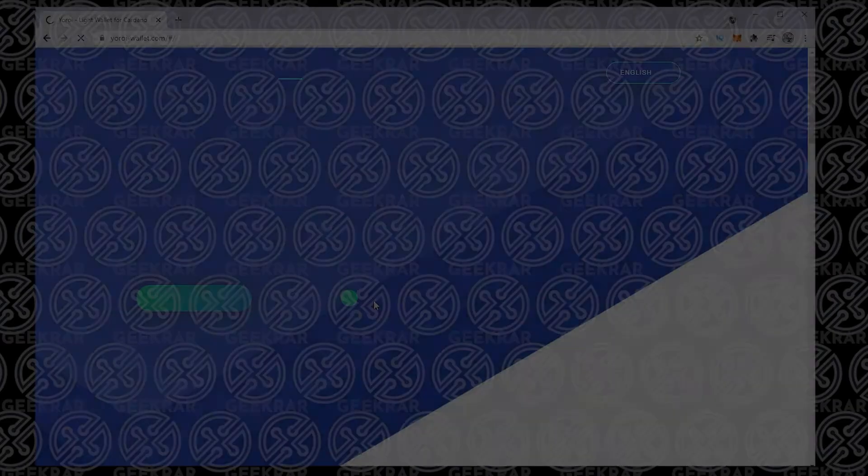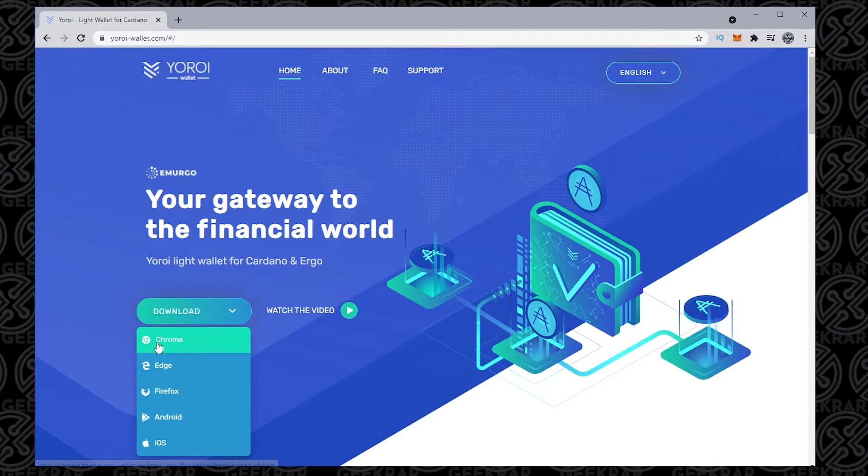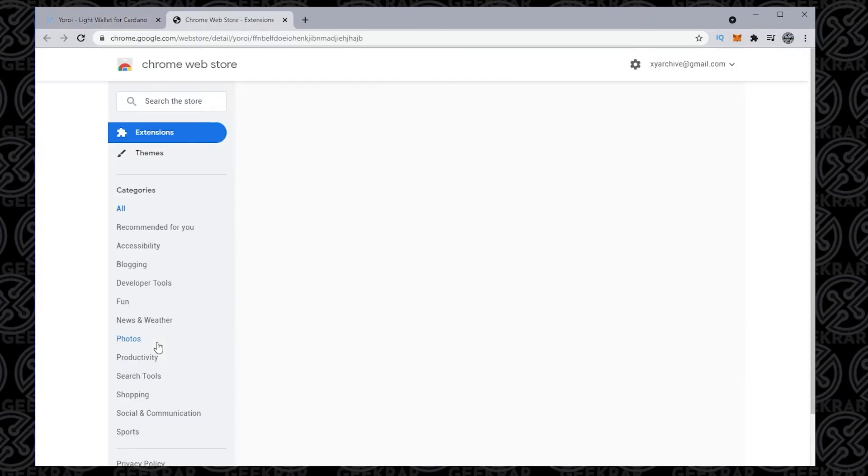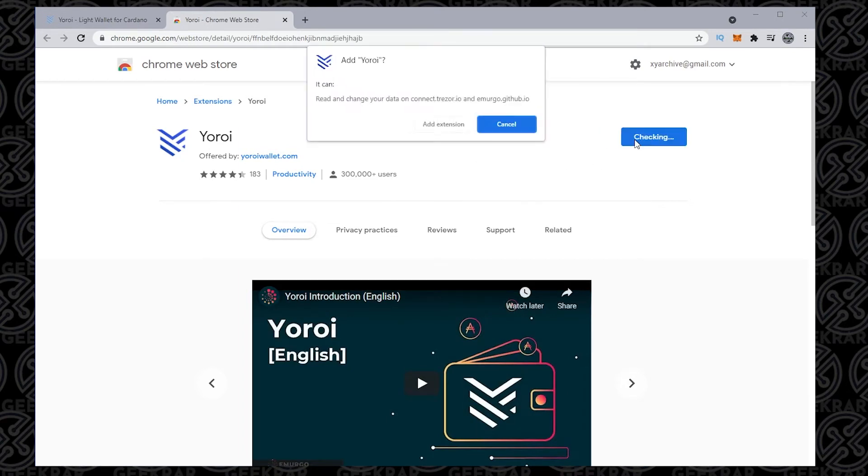We're going to begin at the Yoroi wallet homepage, and I'll put a link for this in the description below. We just have to click on download. We're going to be doing it for Chrome, so we click on the Chrome link in here, and it's going to take us to the web store where we can add the extension to Chrome.